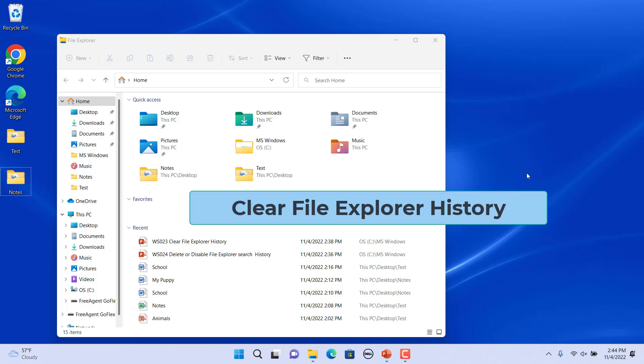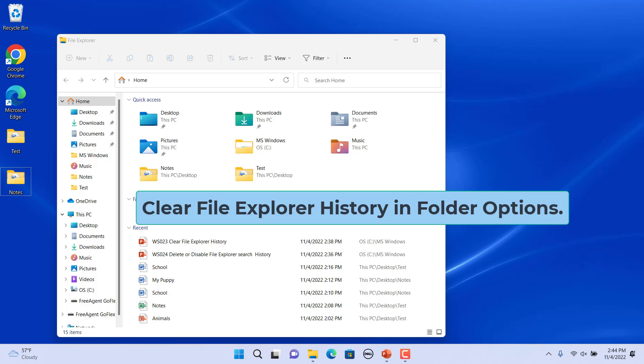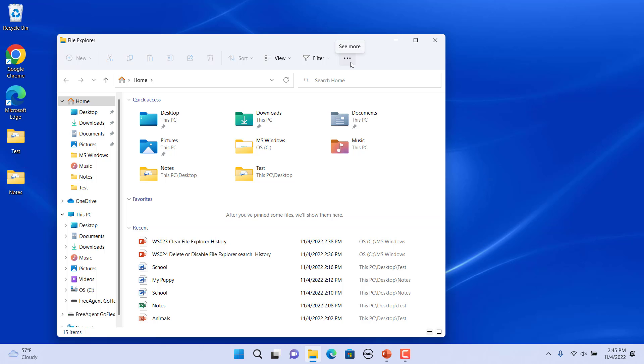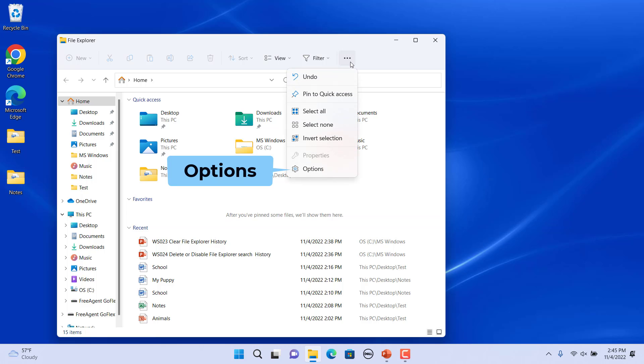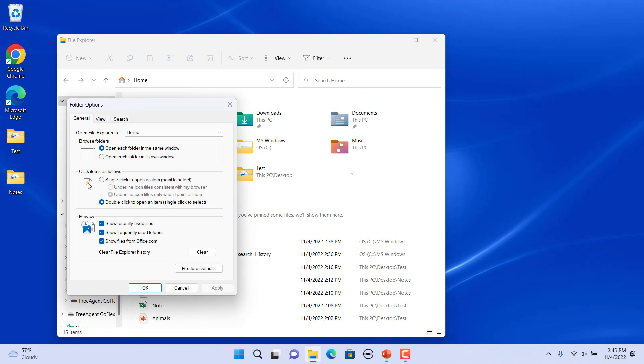as well as anything typed in the address bar and Run dialog. To clear File Explorer history in Folder Options, click on the three horizontal dots button in the top menu bar, then select Options from the drop-down menu.